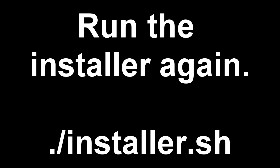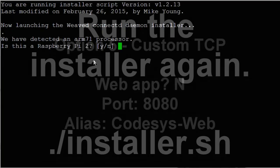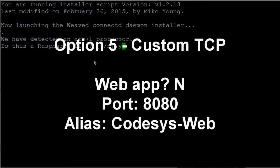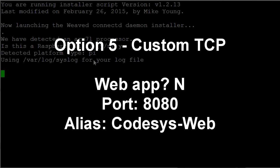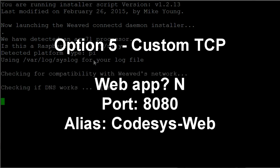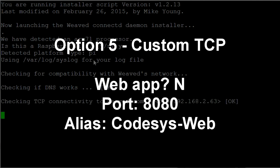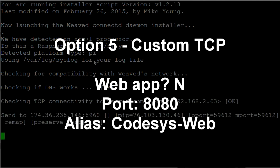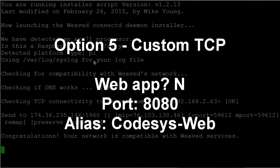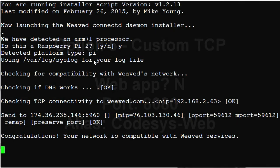Run the installer one more time and select option 5 again for a custom TCP application. Again, tell the installer that this is not a web application and to use port 8080. I'll call this one CodeAssist Web. Configuring this as a non-web application even though it uses HTTP allows us to get around certain compatibility issues.